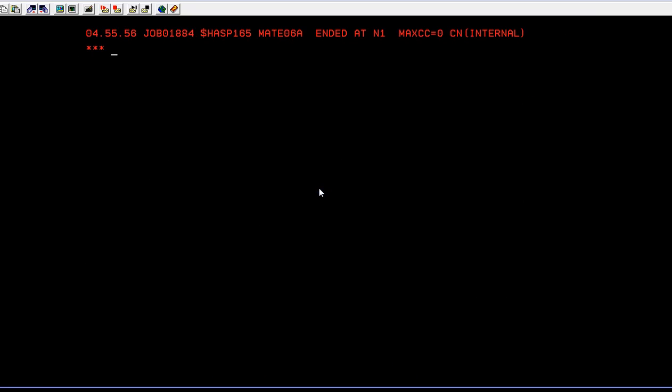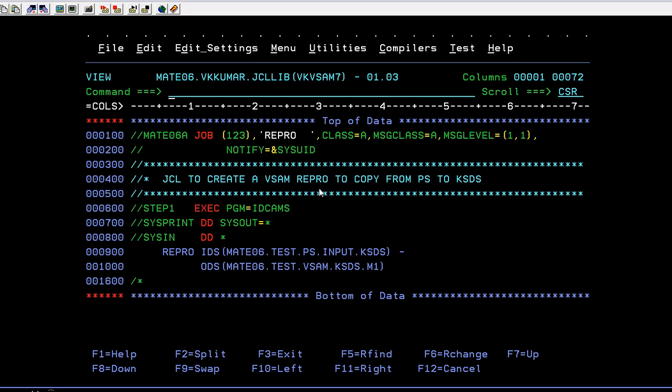See, now it ended with max CC equal to zero. Since the file was kept open, it was unable to copy the data. Now you can go to SPOOL and verify your log.